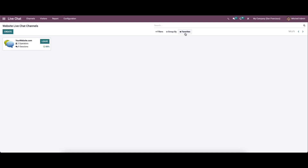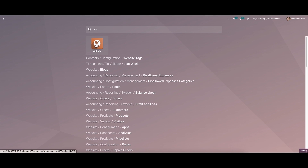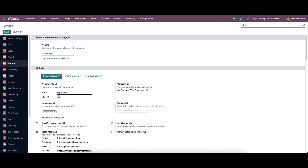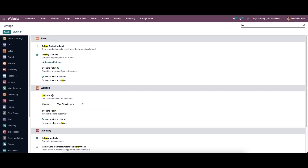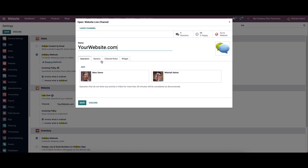If you want to create a live chat for your channel, you can go to the website module and then to the configuration settings. Here we can search for live chat. In the website section we can see the live chat and here it is possible to create or set a new channel for your website. Here you can see a website is already created, and by clicking on the external link you can view all the details about the website live channel.